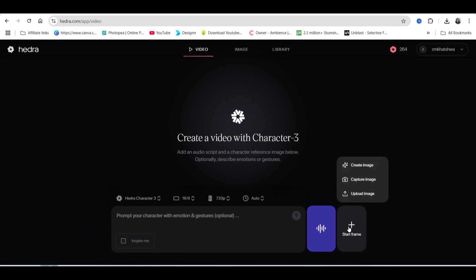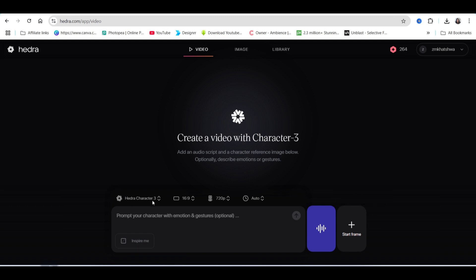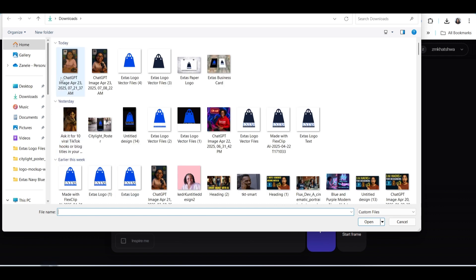Now we want to add the image. You could create an image, capture an image, or upload an image. Because we've already created the Ghibli-style image, we're going to add that.